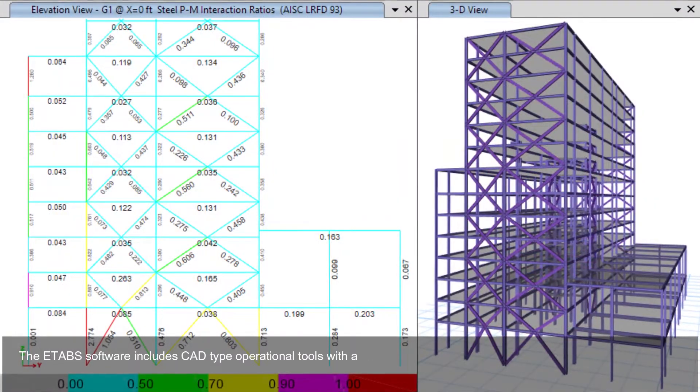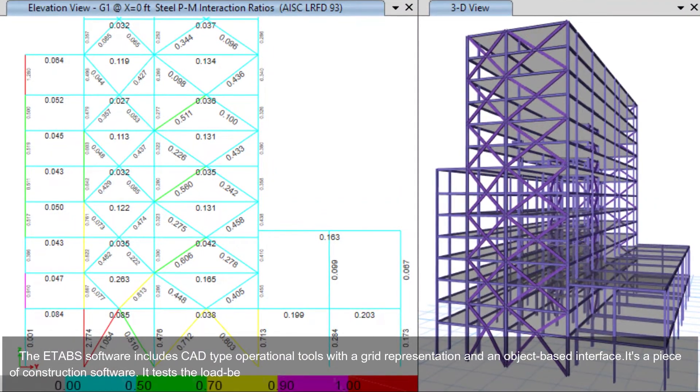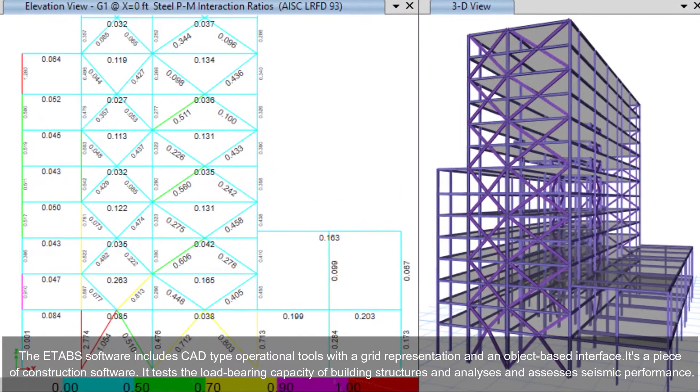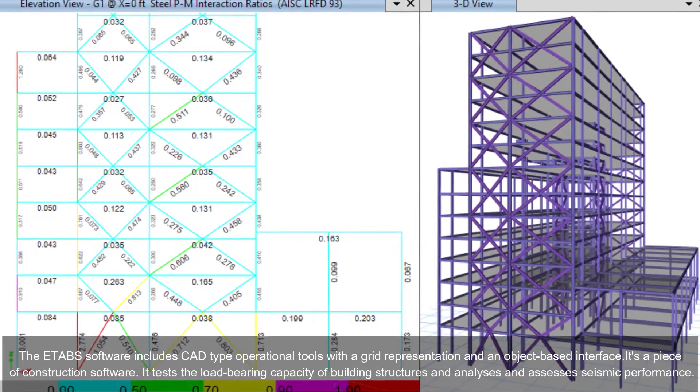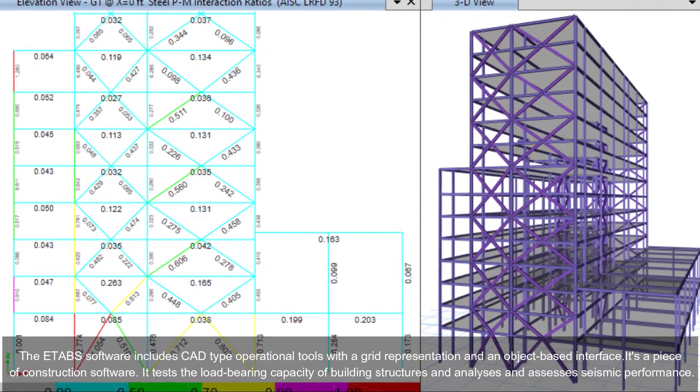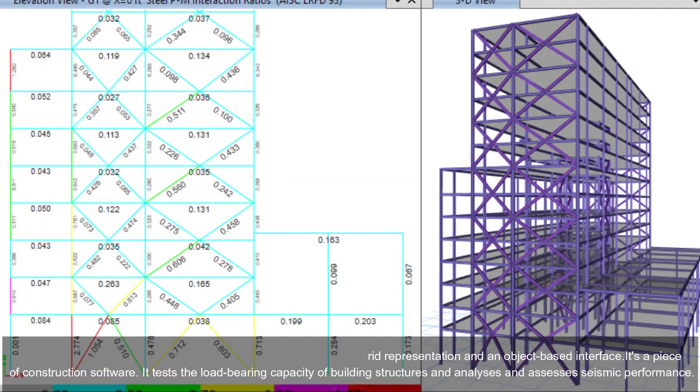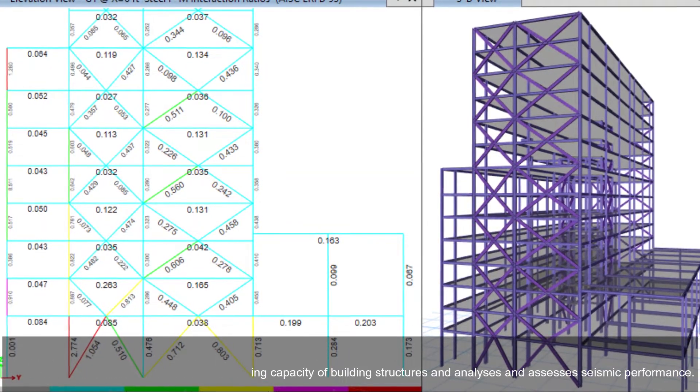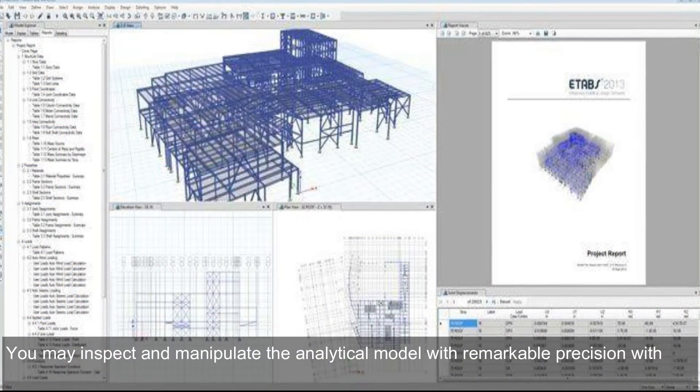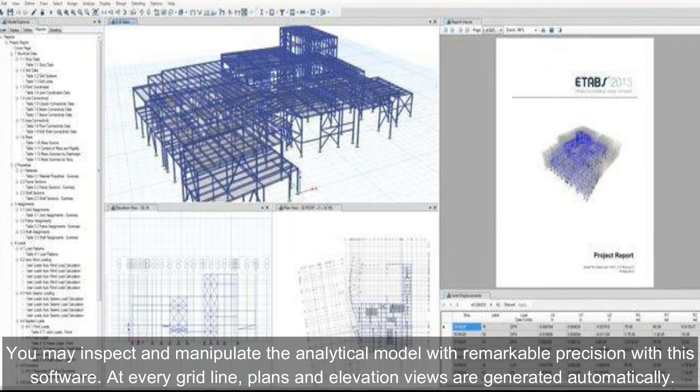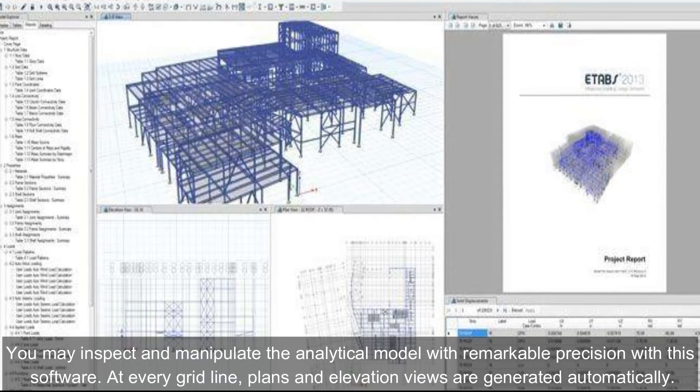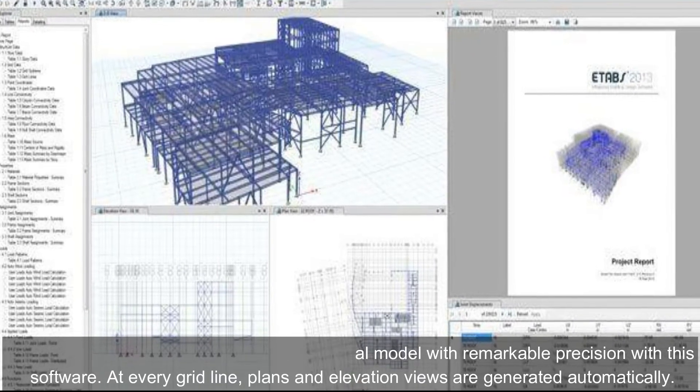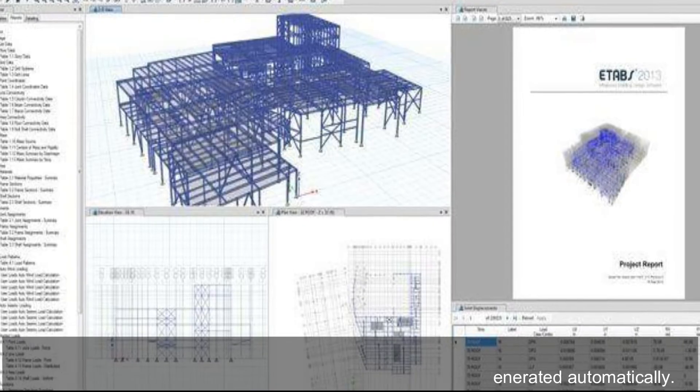The ETABS software includes CAD-type operational tools with a grid representation and an object-based interface. It's a piece of construction software that tests the load-bearing capacity of building structures and analyzes and assesses seismic performance. You may inspect and manipulate the analytical model with remarkable precision with this software. At every grid line, plans and elevation views are generated automatically.